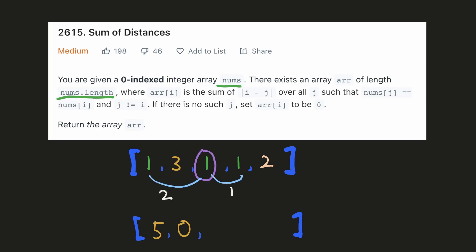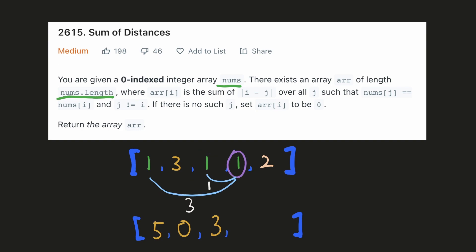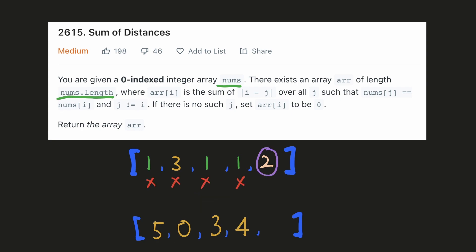Similarly, for the next index we see that it is repeated both at index 0 and index 3. Its distances are 2 and 1, so we take the sum of these two and that will be the result. Similarly for the next index it is repeated at two places and the sum of the distances will be 4. And finally for the last index it is not repeated anywhere so its result will be 0.